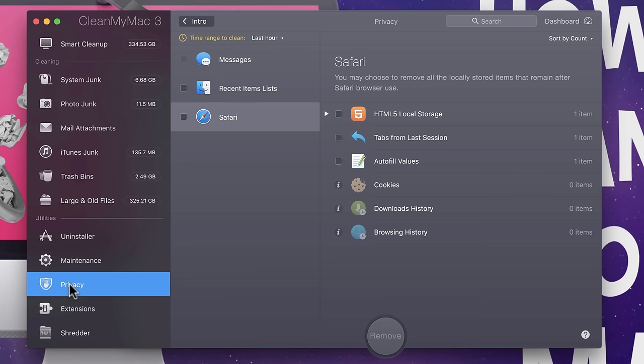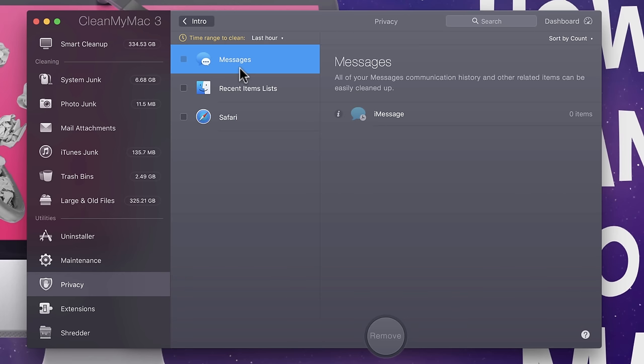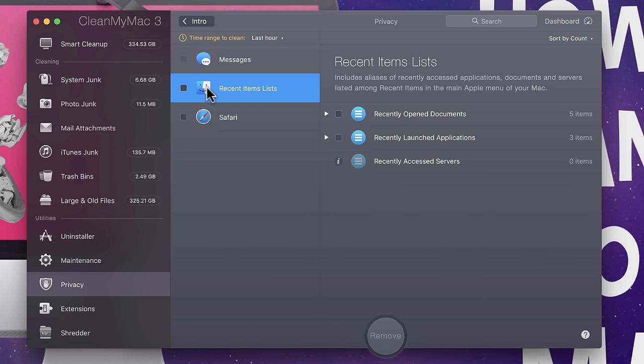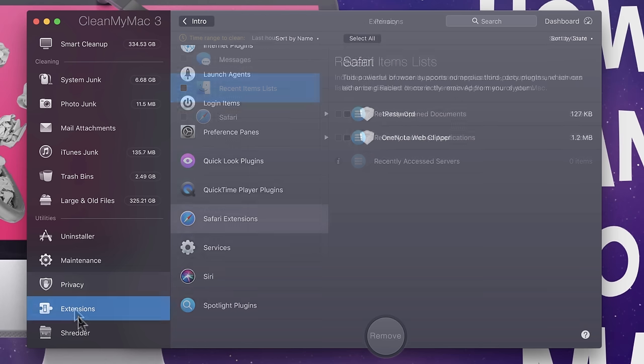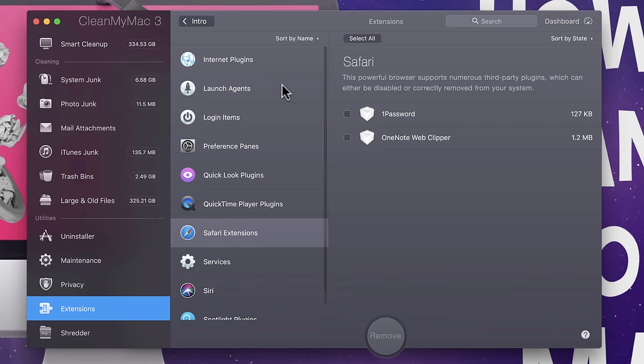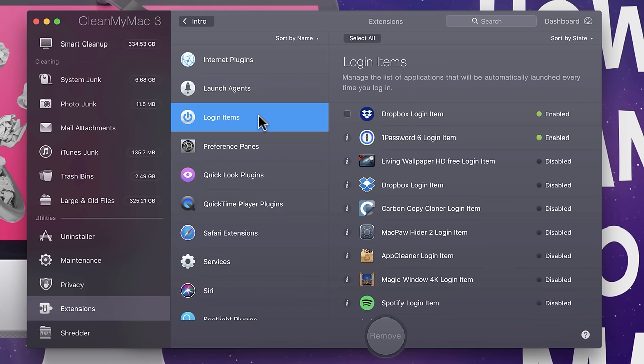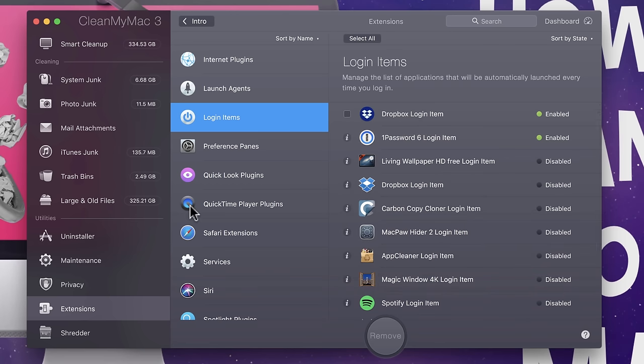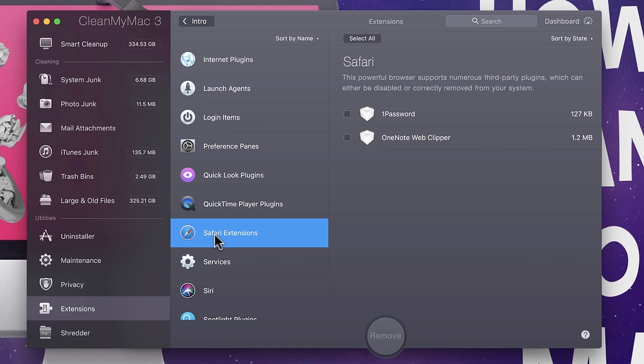Privacy. So, things like your browsing history, your download history. You can just go through here, check these items, hit remove, boom, they're gone. Also, things like past iMessages history, recent things that you've opened on your Mac. These really don't take up so much space. This is really not necessary. Extensions. There's a whole bunch of different extensions here that talk to your computer, but it is a good idea to just kind of go through these and just make sure that they are all legit.